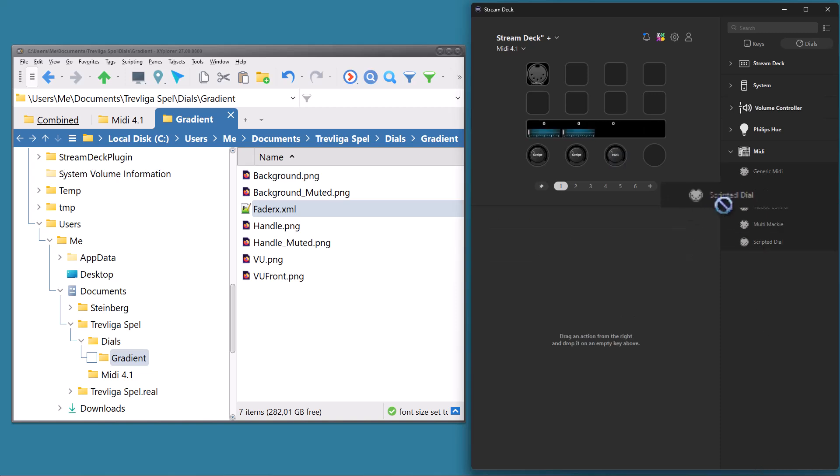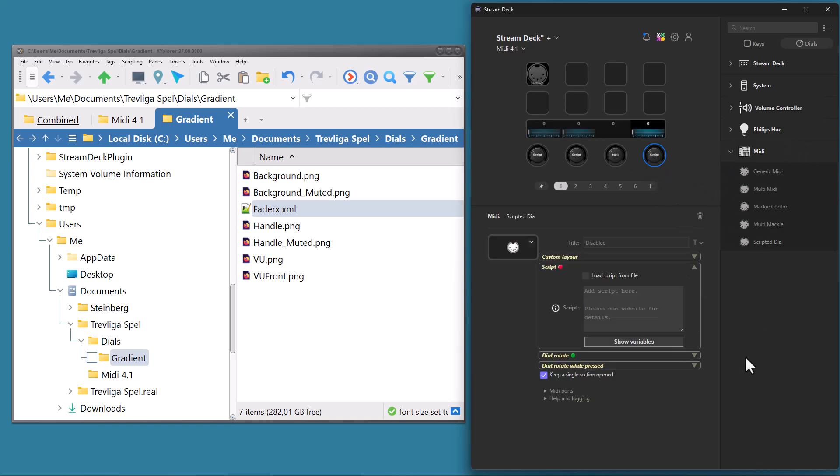And if we add a scripted dial, you will see that the script section will get a red indicator from the start. This isn't because there is any problem with the script section, but since it's a scripted dial, it will not work until it has a valid script. So as soon as a valid script command has been entered, the section indicator will turn green.